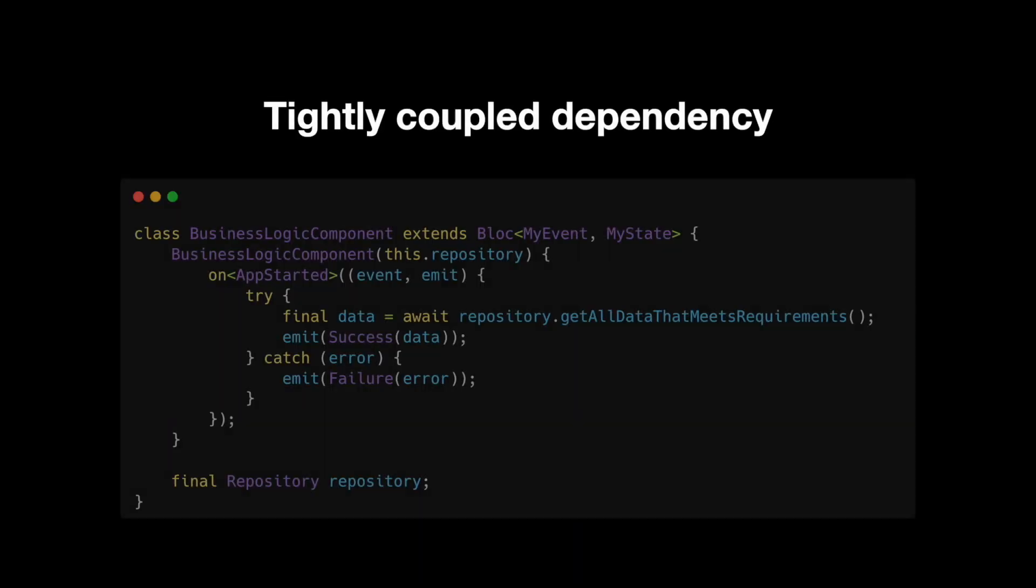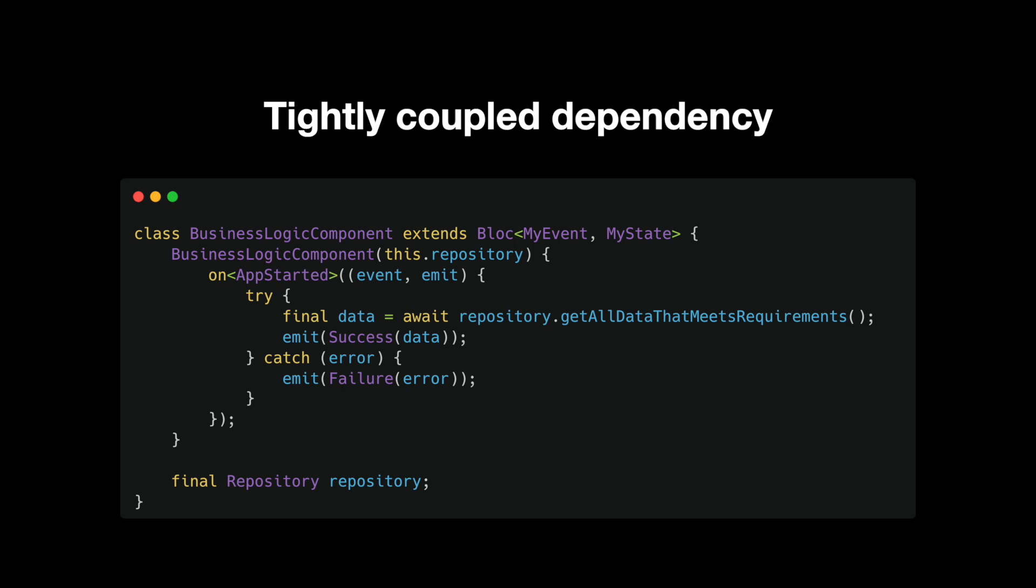One: you have dependencies that are usually tightly coupled with your entire application, meaning if you ever need to migrate to another solution, it's going to be tough.